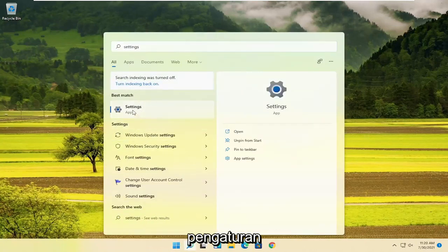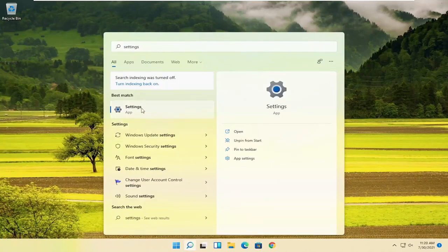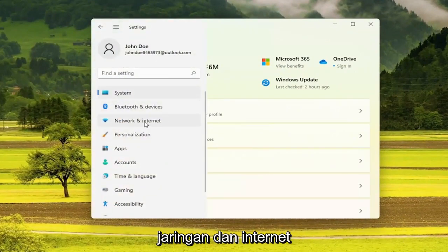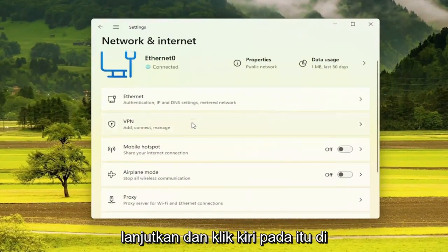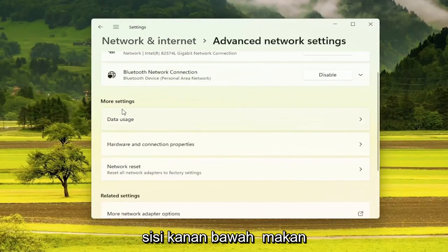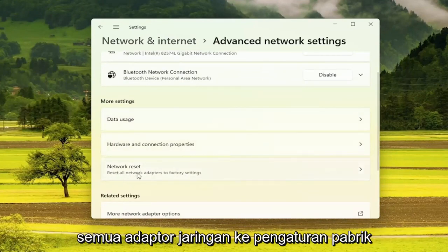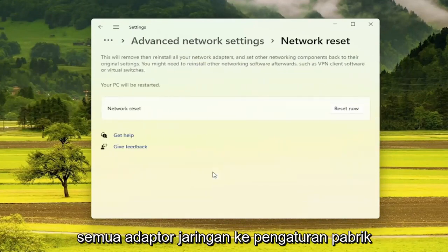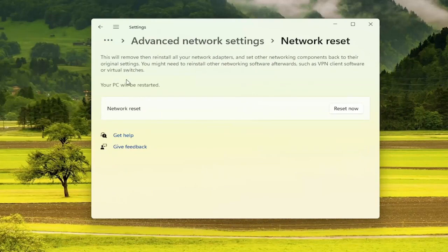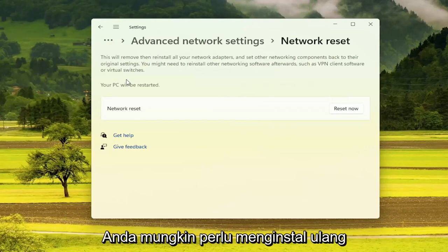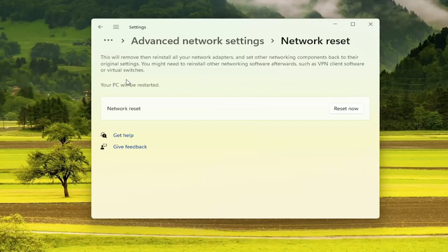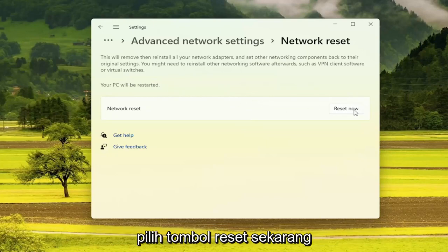Go ahead and open up Settings. Select the menu icon up at the top, then select Network and Internet. On the right side, go down and select Advanced Network Settings. Then on the right side, underneath More Settings, select Network Reset — Reset all network adapters to factory settings. It will note that this will remove, then reinstall all your network adapters and set other networking components back to their original settings. You might need to reinstall other networking software afterwards, such as VPN client software or virtual switches. Your PC will be restarted. Go ahead and select the Reset Now button.